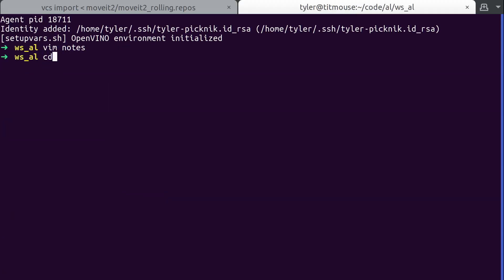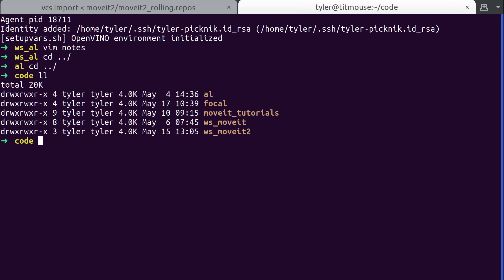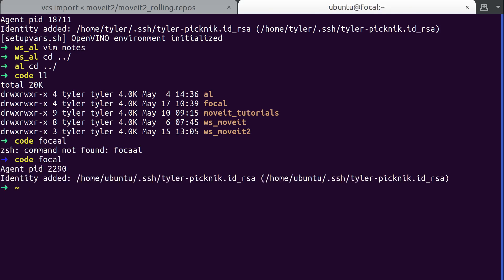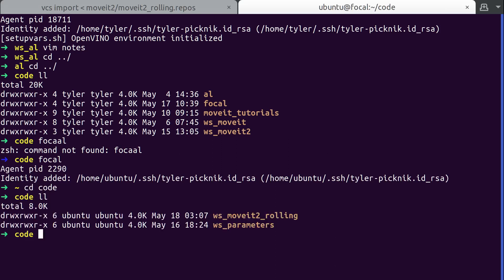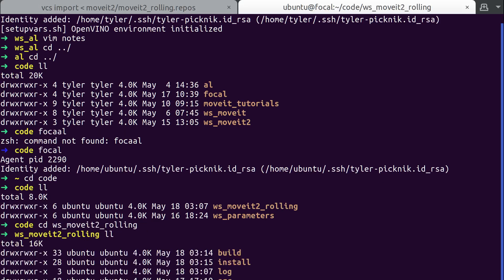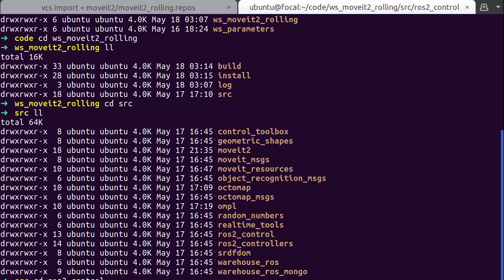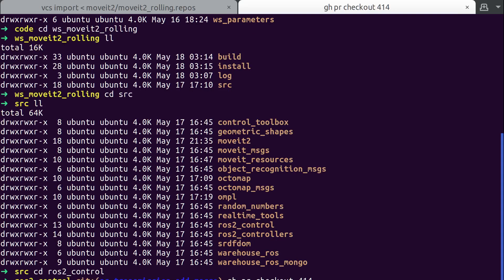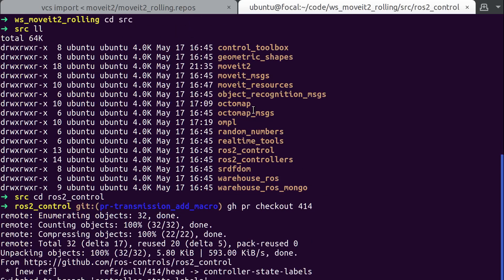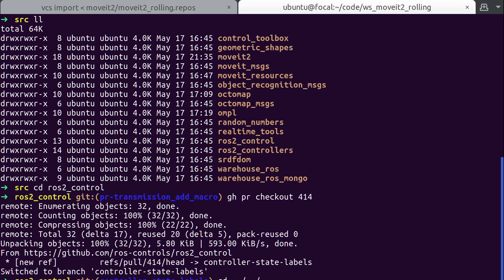So I have this one, and if I go in here and I go into ROS2 control, you'll see I'm on PR transmission add macro. And that's because I did a GitHub PR checkout 414. GitHub interactions with GitHub are really struggling right now, but I go up here, I'm going to do one. I'm going to source.